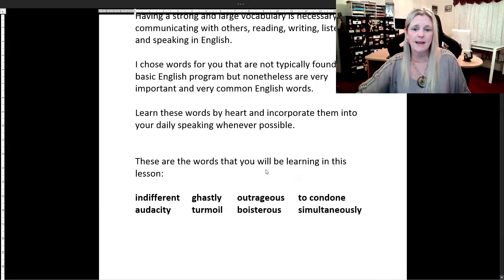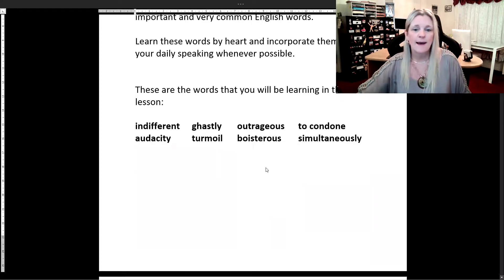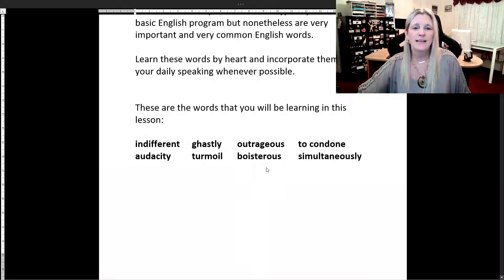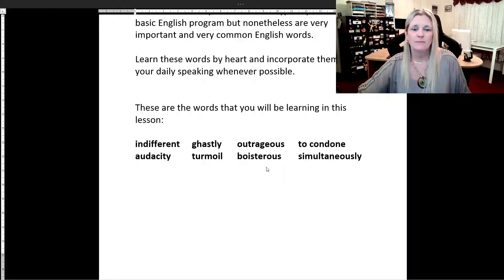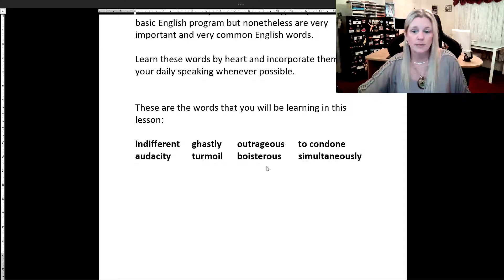Here are the eight words that we're going to be learning tonight. We have: indifferent, audacity, ghastly, turmoil, outrageous, boisterous, the verb to condone, and simultaneously.